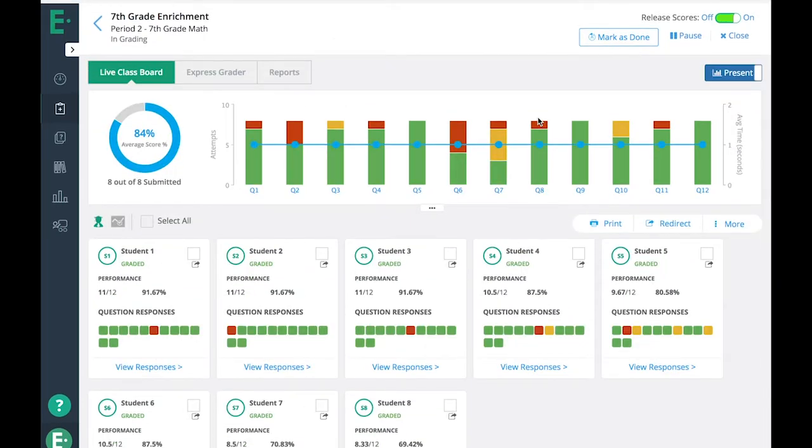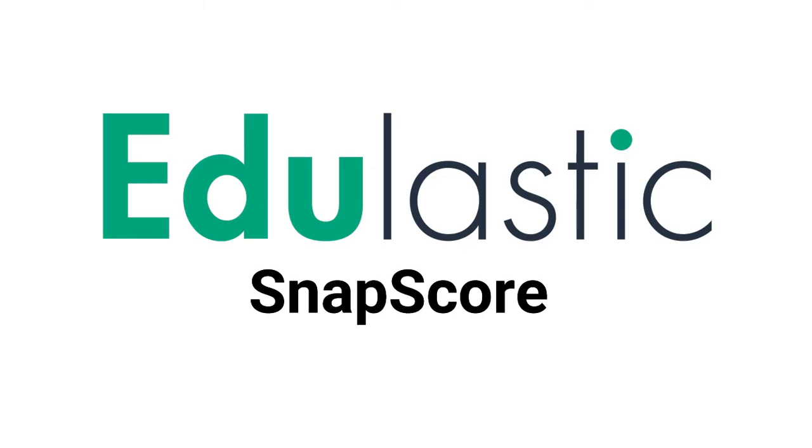We hope you enjoy the feasibility that SnapScore brings to bubble sheet assessments. Thank you.